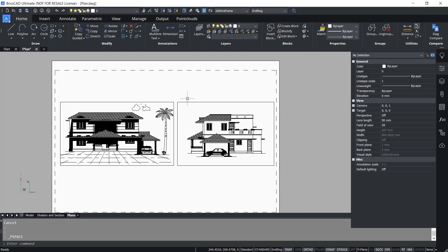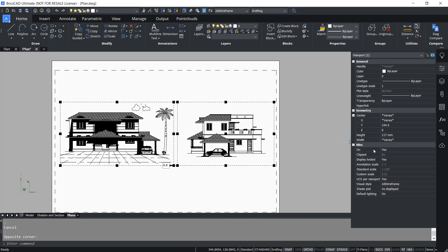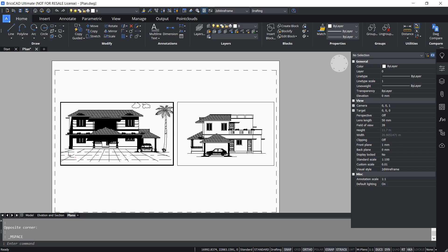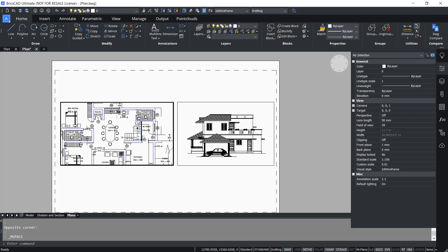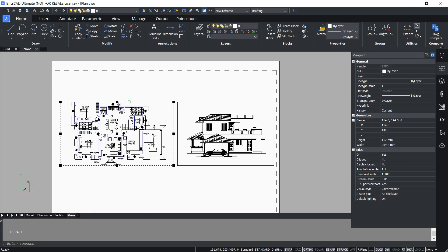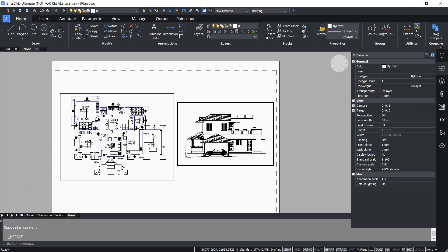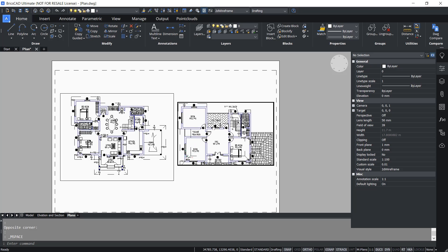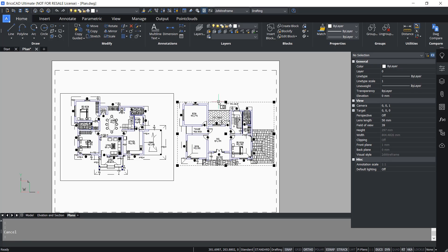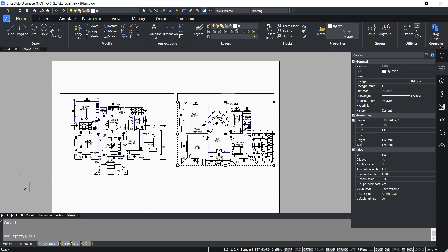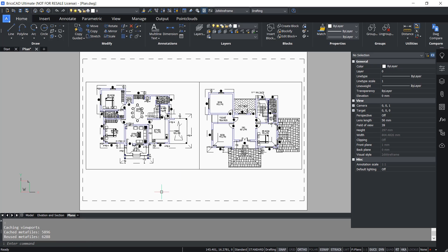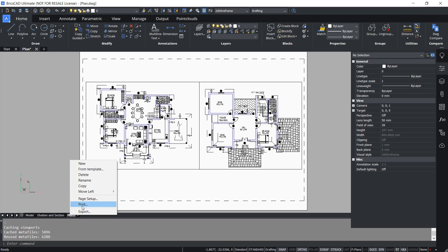Now I want to perform panning inside this viewport. I'll select both viewports and turn off the locked status. Double-click to activate, then pan inside the viewport — you can see the ground floor here. Double-click outside the viewport and grip-edit the viewport borders to see the entire plan. Then double-click to activate the second viewport, pan to see the first floor plan, double-click outside, and grip-edit the borders to see the entire drawing. Now you can print this layout by right-clicking on the plans layout and clicking on the print option.